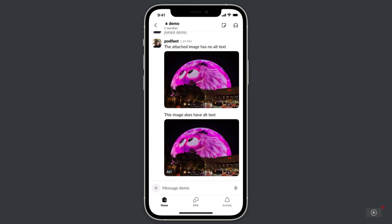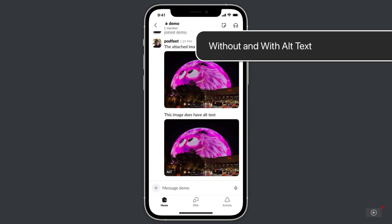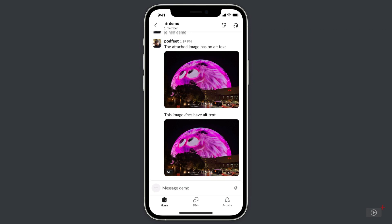Before we learn how to add alt text to our images, I'll show you what the experience is like for someone using VoiceOver without alt text on an image, and then with alt text on the same image. On the iPhone, you can see I'm running Slack, and I'm in a demo channel for my podcast. There are two posts with the same image of the sphere in Las Vegas looking like a huge furry pink animal. On the first post, I don't have any alt text, but I do have a little post written above it. On the second one, I did put in alt text, and you can tell there's alt text because in the bottom left-hand corner it says alt.